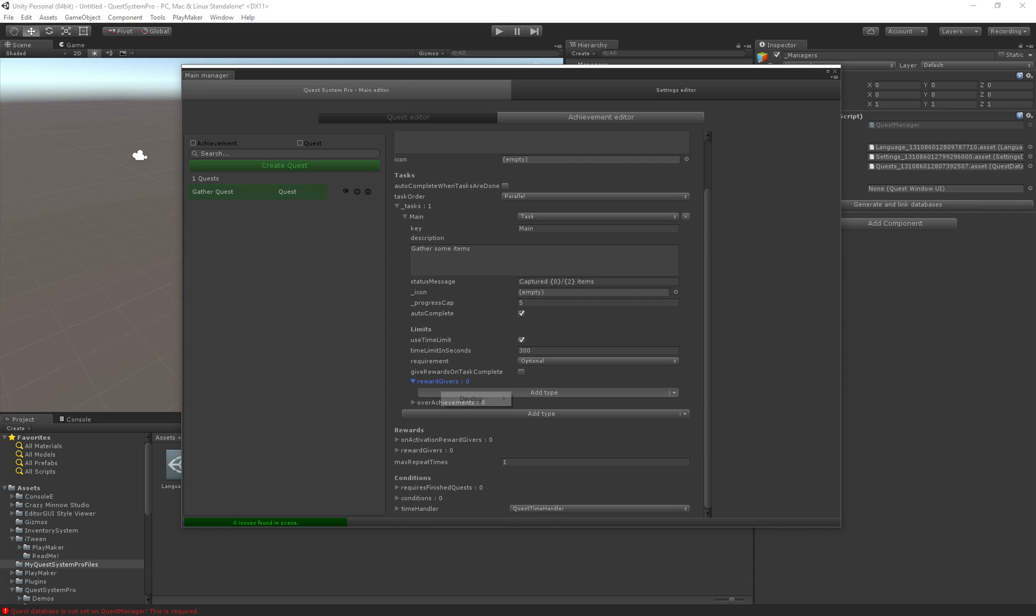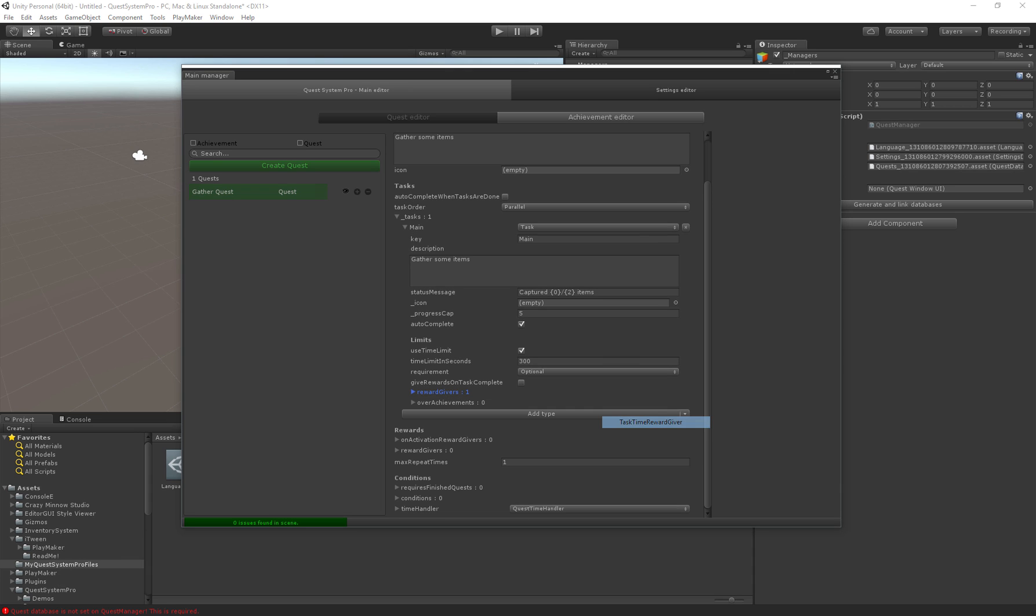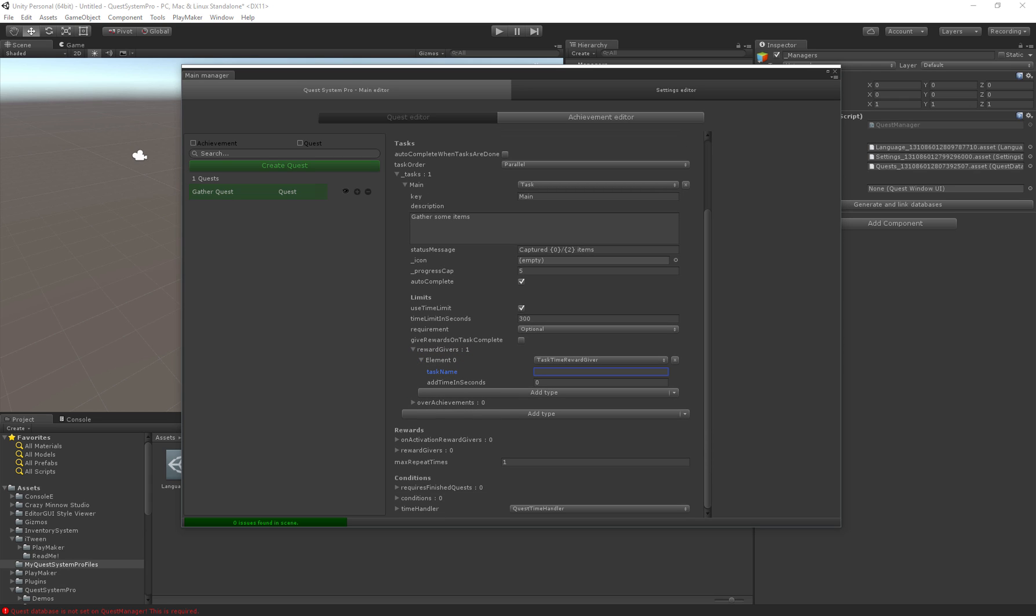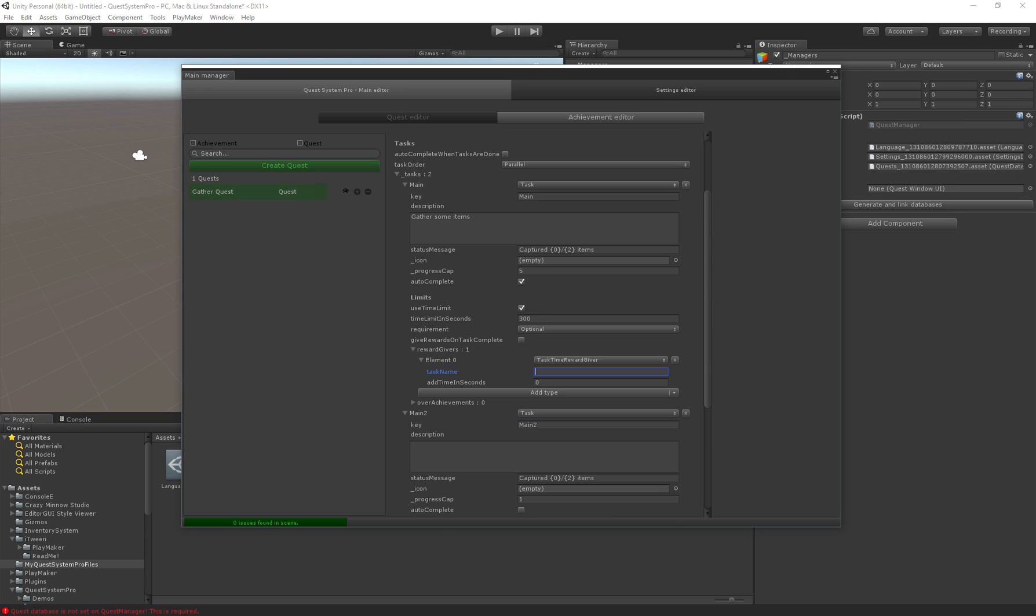And here we can actually give rewards. We have the reward givers, if we go here we can say for example a task time reward giver. Here we can say I have a task, let's say I have another task main two, and we add ten seconds. So if these are parallel we complete the first task, the second task will actually get ten extra seconds to be completed.